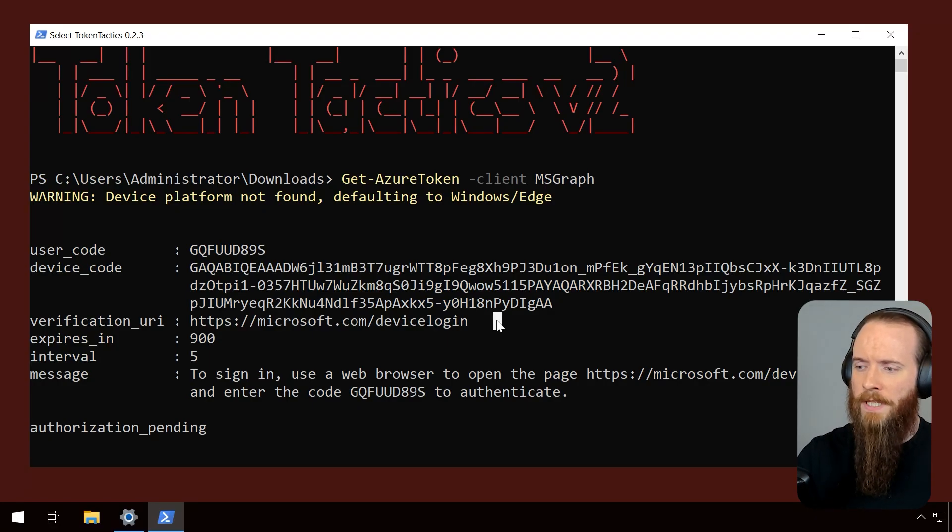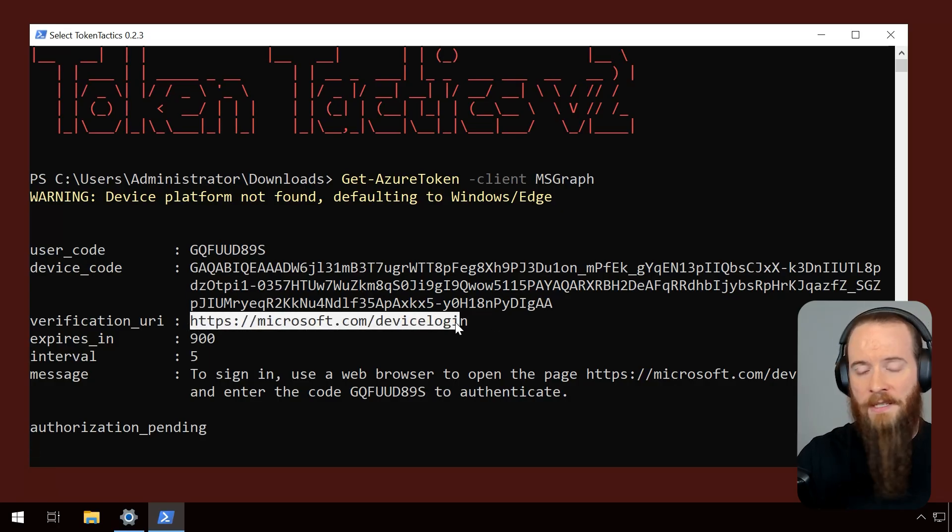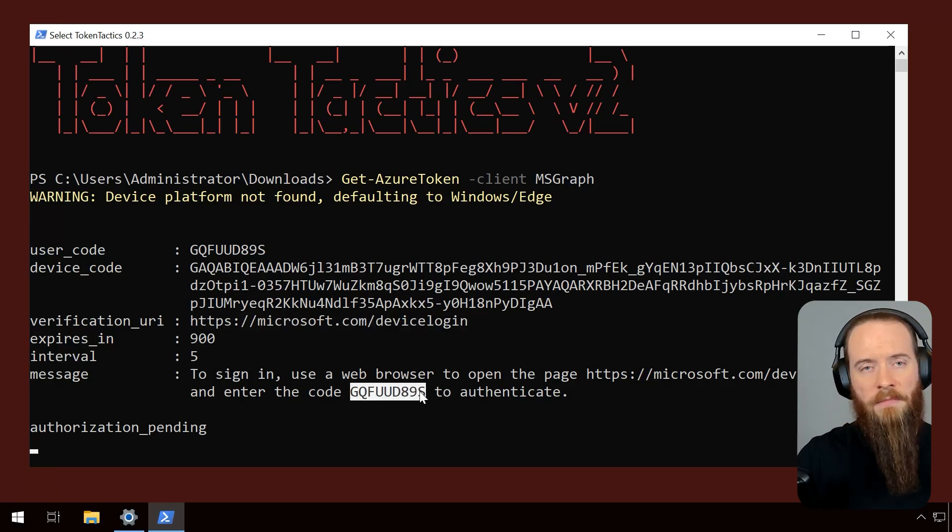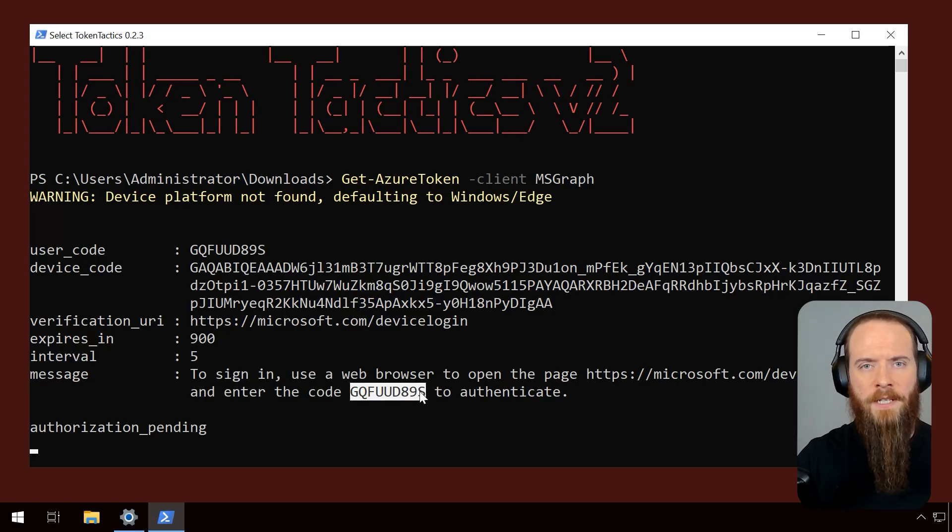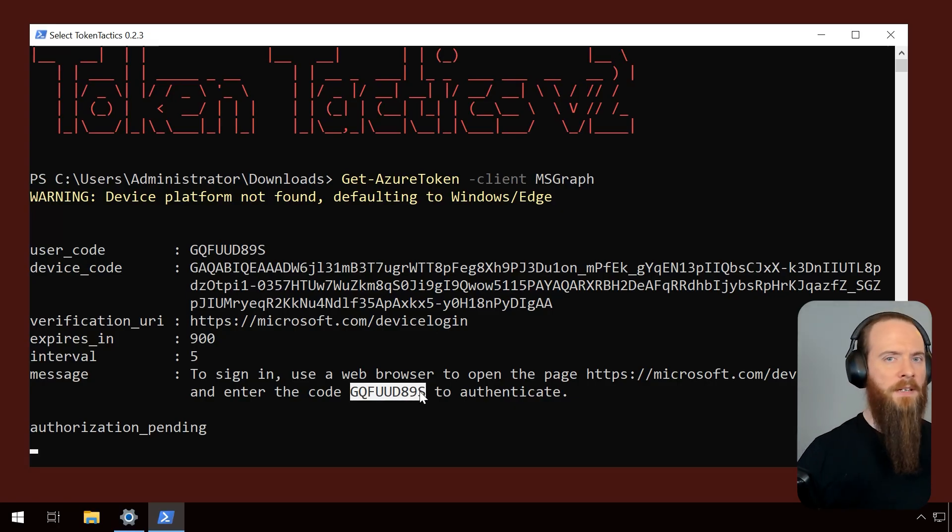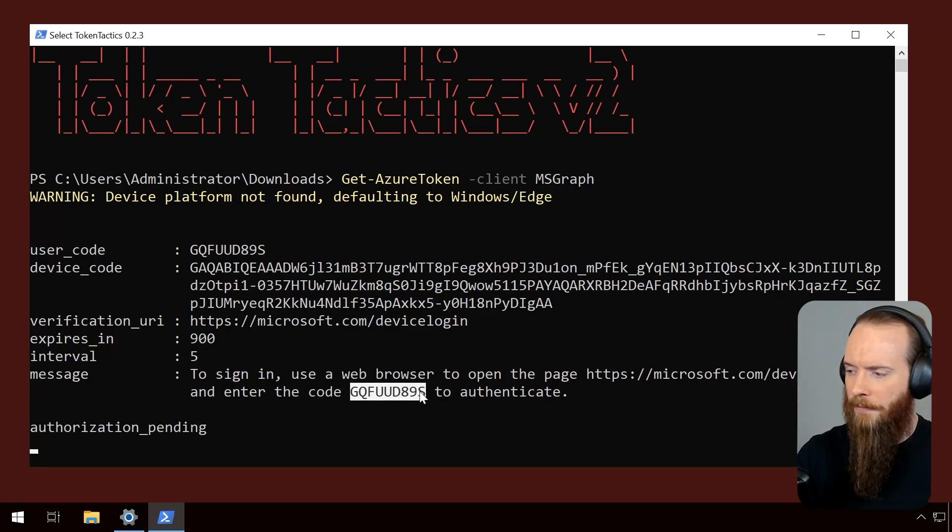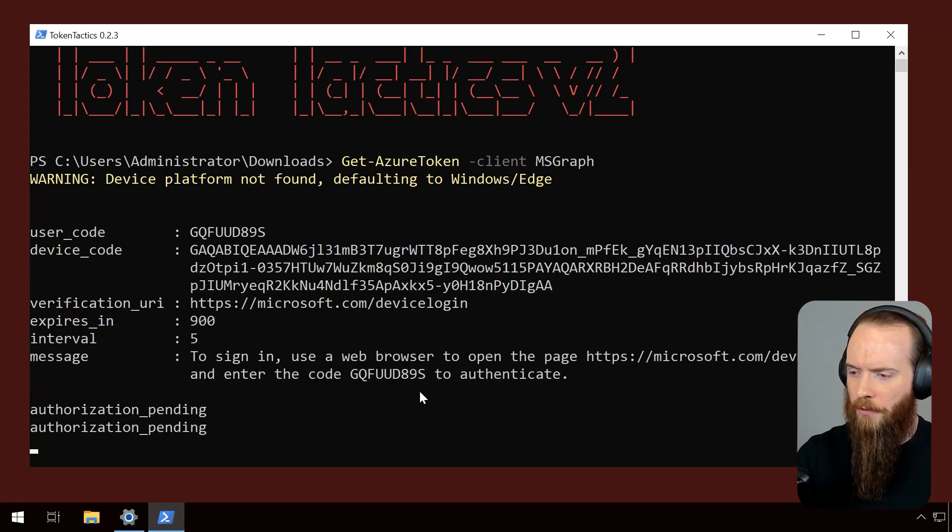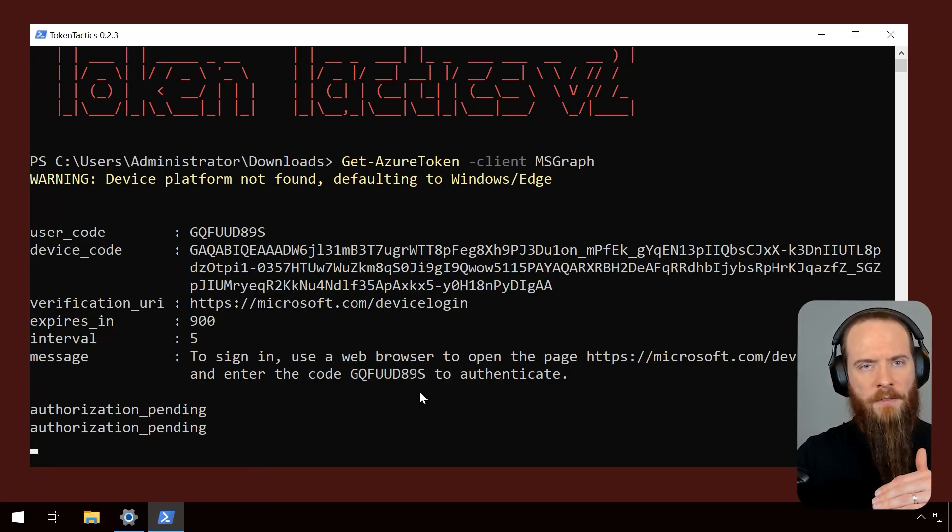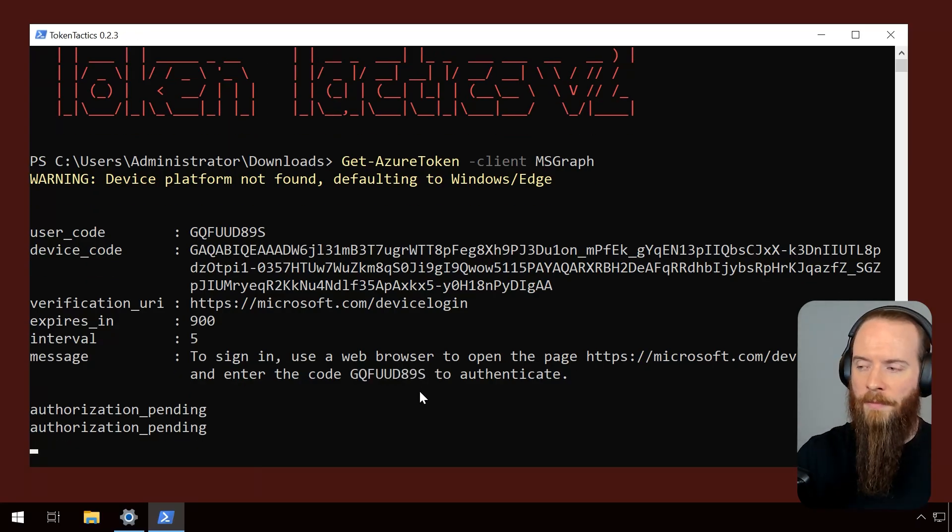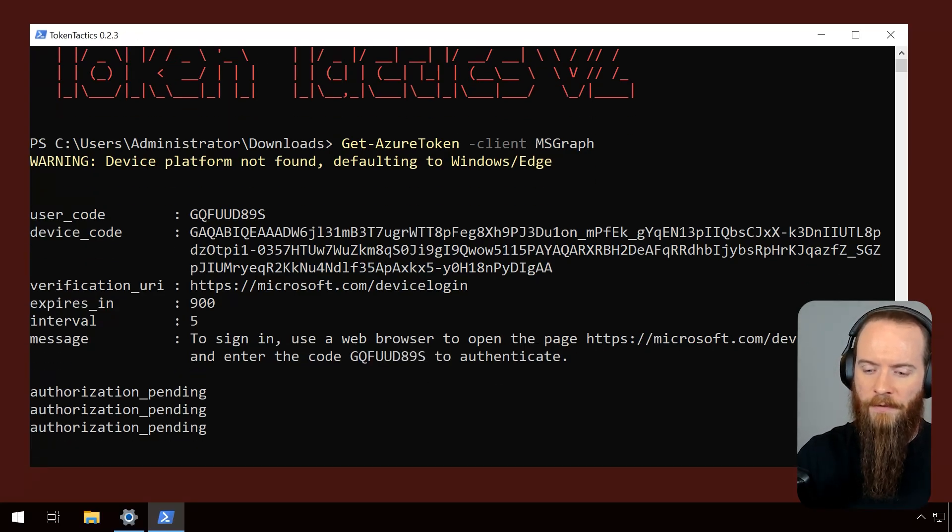So we need to phish our user into heading to this page and then we basically need to tell them, hey, type in this code. Think of it like when you sign into Netflix on your TV, it's that authentication handover that happens. So I'm going to copy that code. Token Tactics is going to sit there and wait for my user to fall for it. We're going to wait for them to bite.